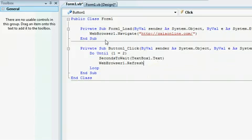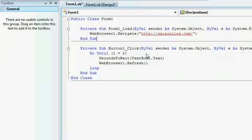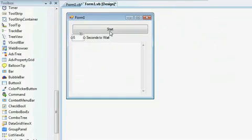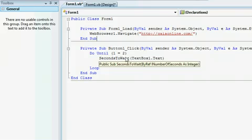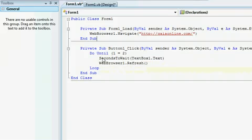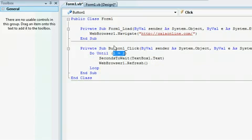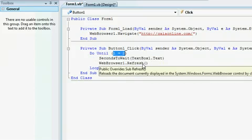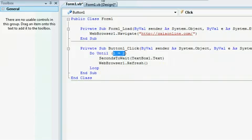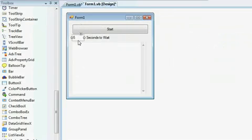So what is this going to do? It's going to open the Gaia Online page. When the user clicks Start, it's going to take however many seconds are in the text box, wait for that long, then refresh, then go back up and check — is 1 equal to 2? Nope, still not true — so it goes through again: wait however many seconds, refresh, wait, refresh. It could be one, two, three, any numerical value, and it just keeps refreshing.